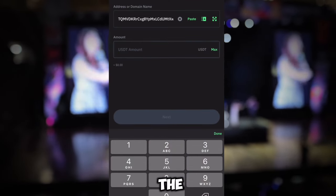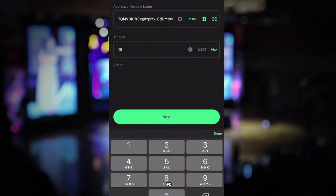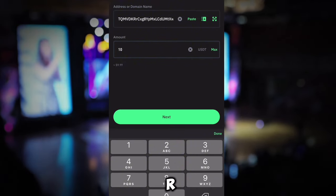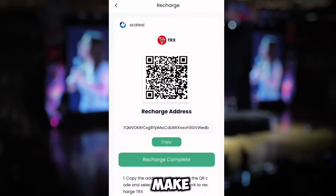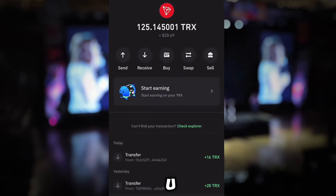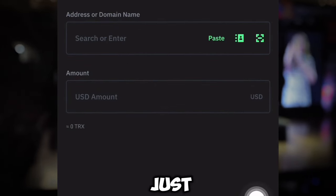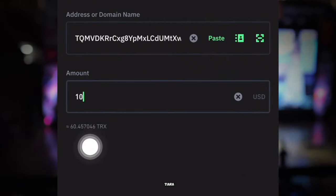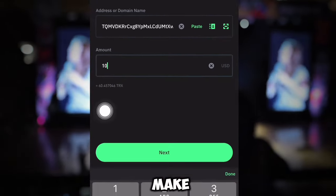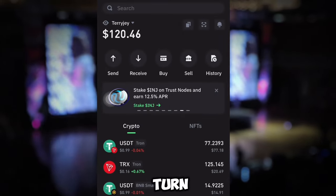In your Trust Wallet, go to USDT TRC20 since that's what I selected for payment. Click Send, paste the address, enter the amount you want to deposit — VIP 1 is 10 USDT minimum — then click Next and make the payment. Once payment is complete, come back and click Recharge Complete. If you use TRS, make sure you switch the amount to USD, because if you don't, you'll only send 10 TRS which is about one dollar. Switching to USD means you'll send approximately 60 TRS.